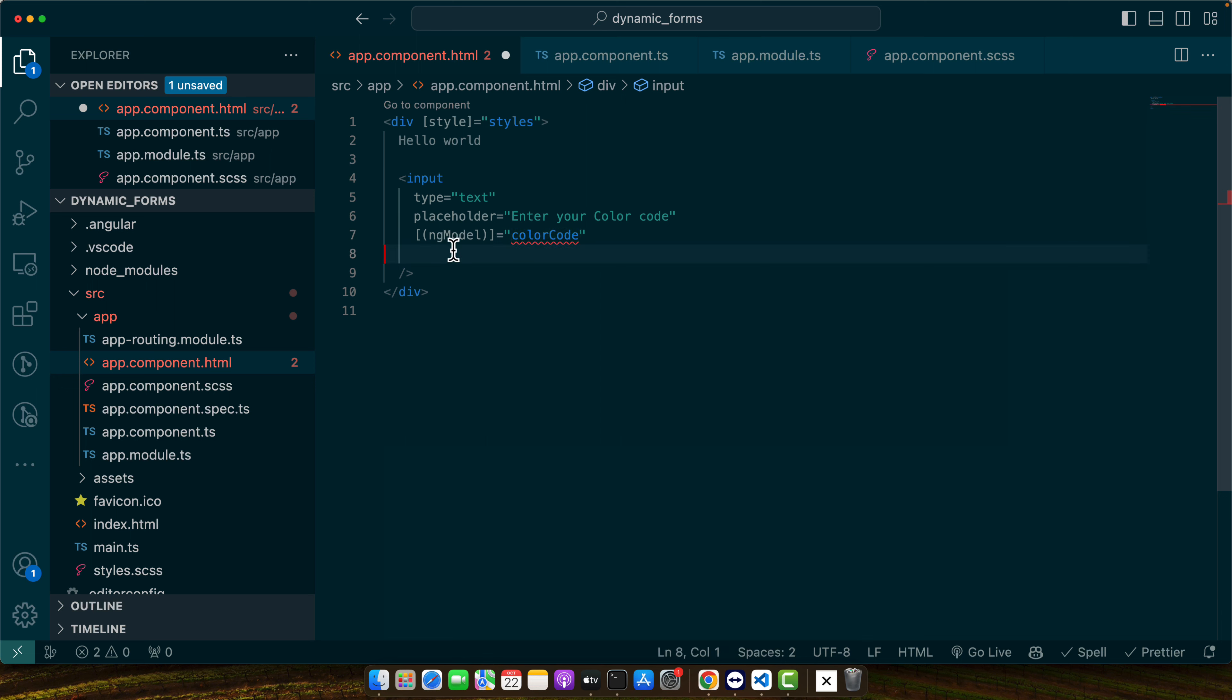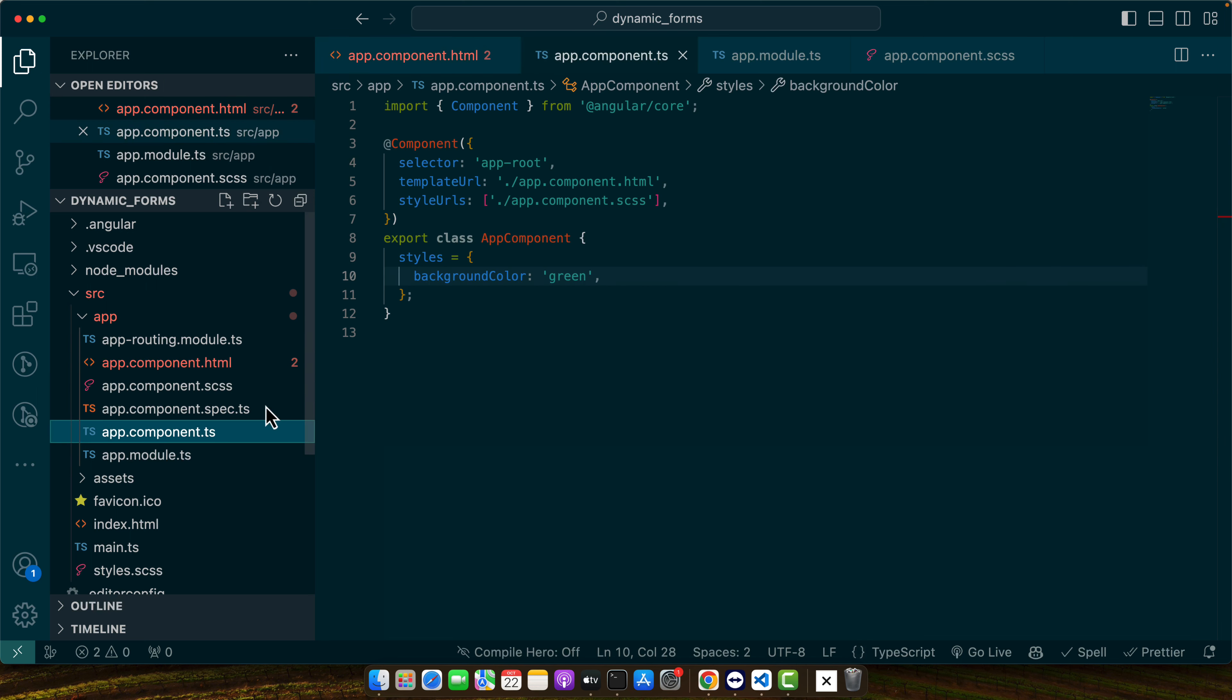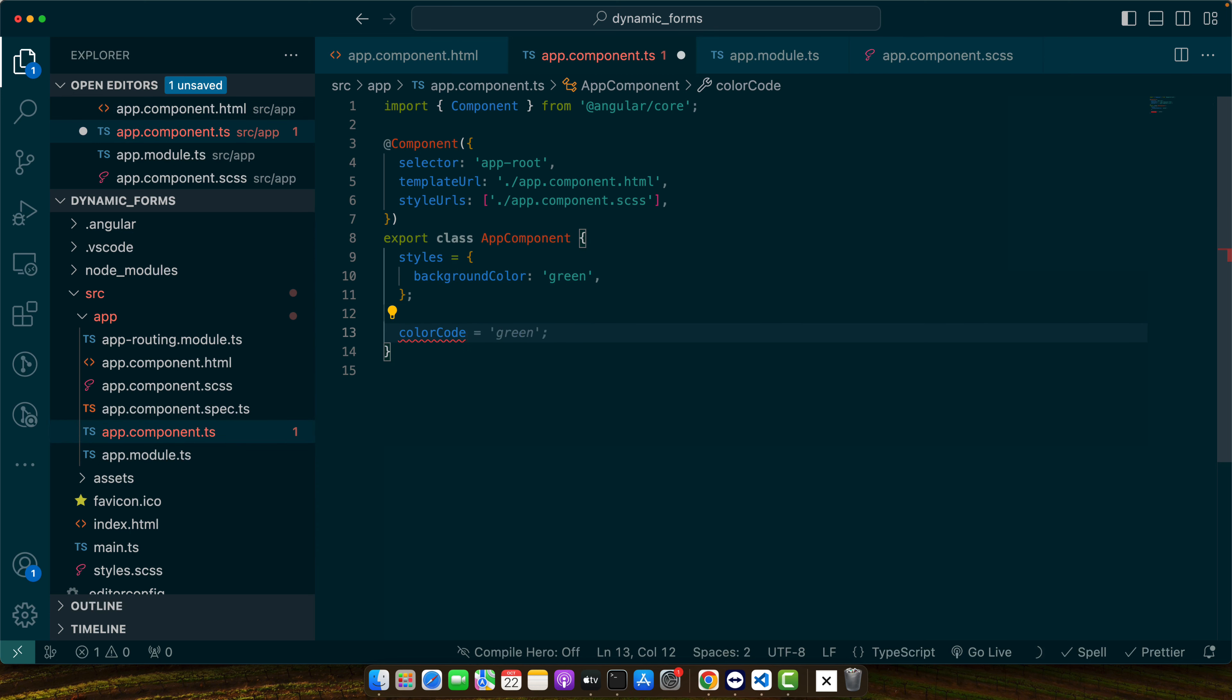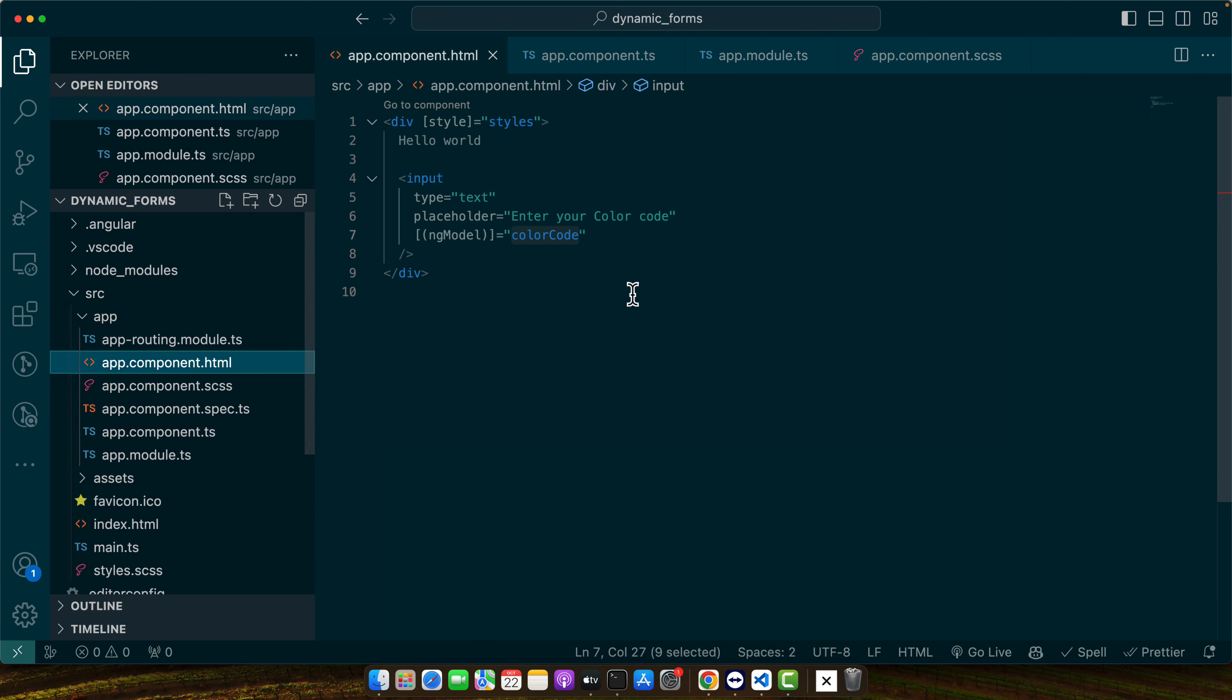So open the component class and let's define that. So by default I am giving it green value.